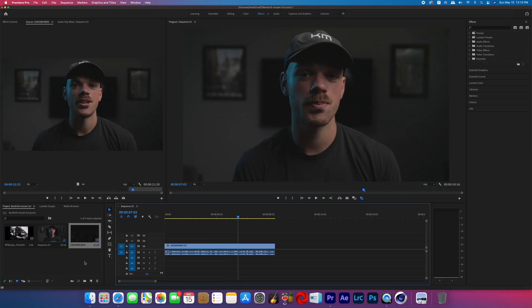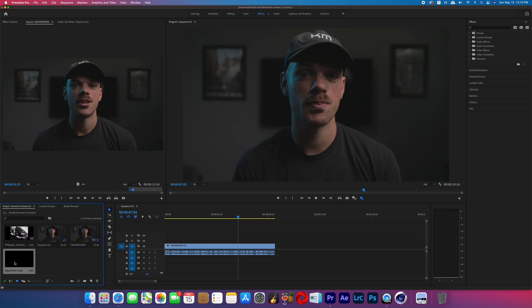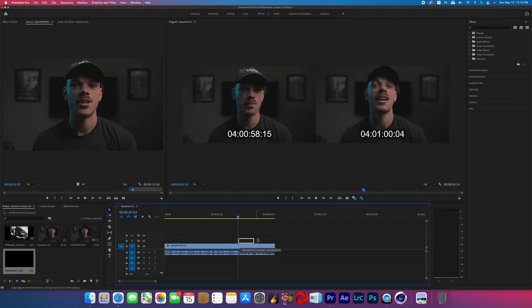Open up your footage in Adobe Premiere. The first thing we're going to do is create an adjustment layer, and we're going to put that adjustment layer over the duration of the effect.